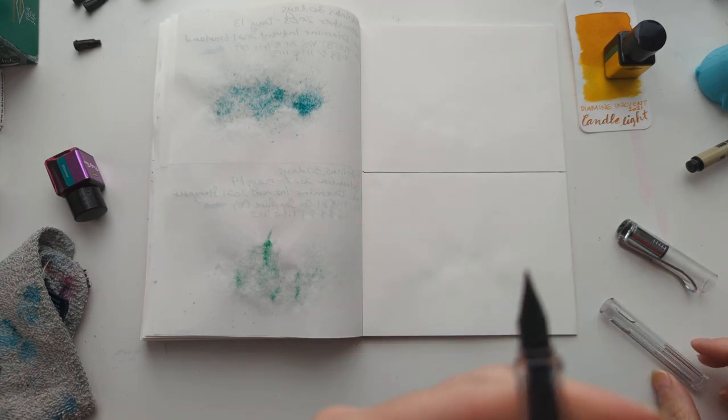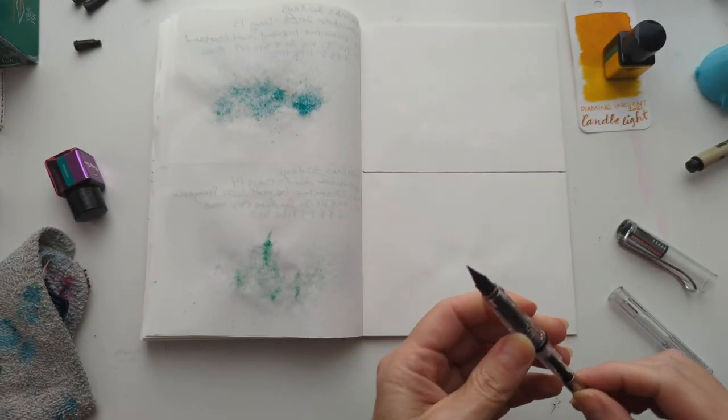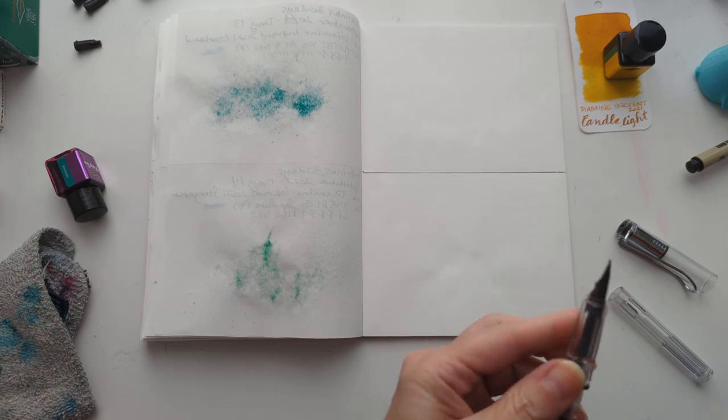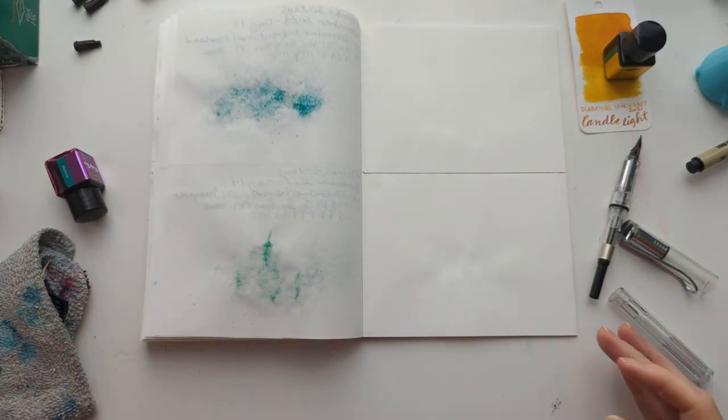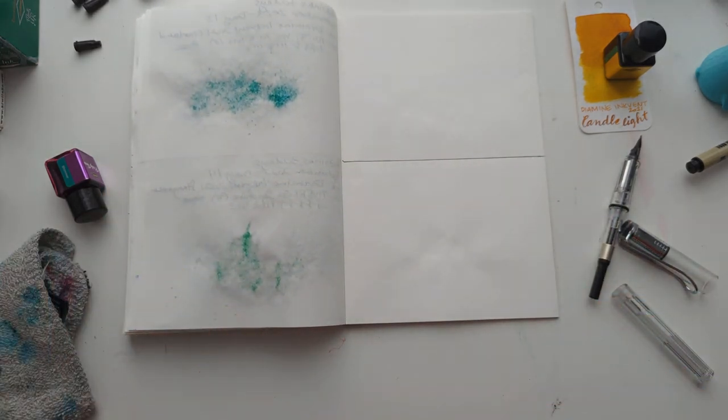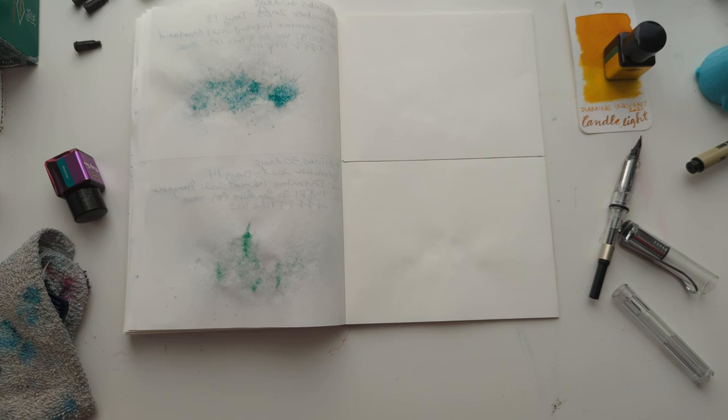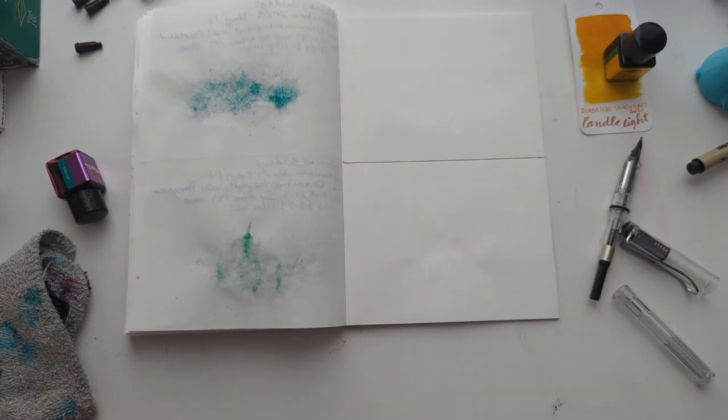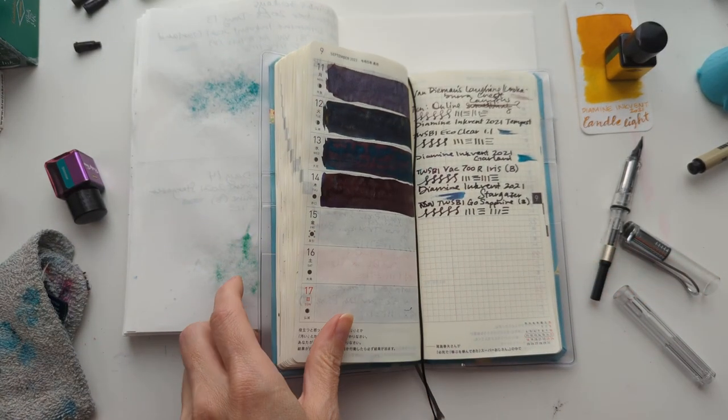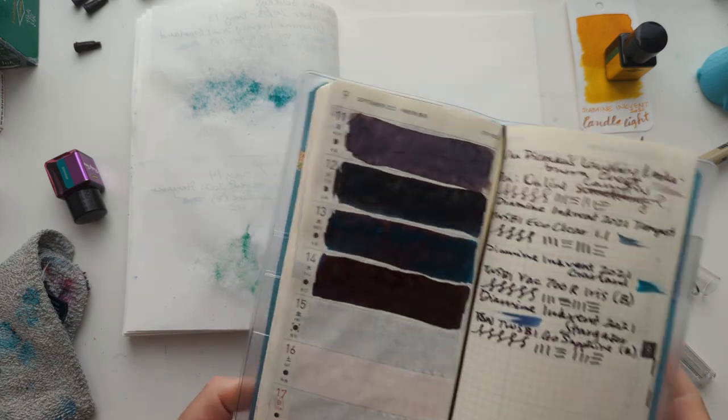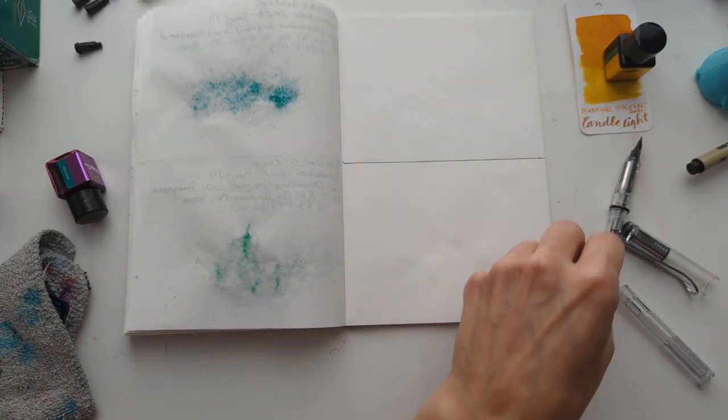This Lamy has an M on it. M is for Maria. Or medium. Your choice. Oh. Look. I had this the whole time. Okay.